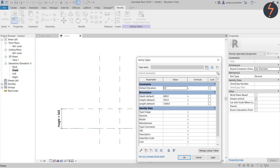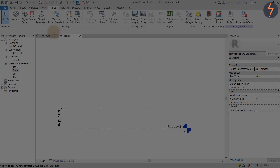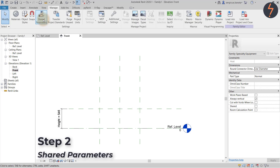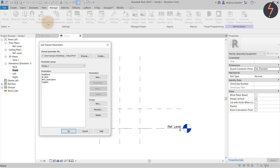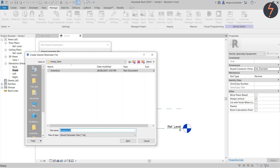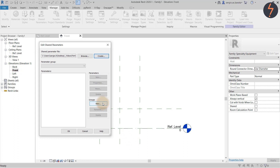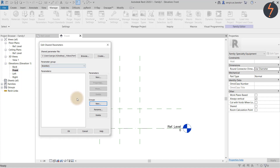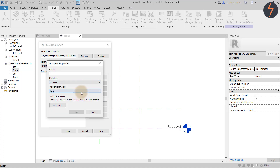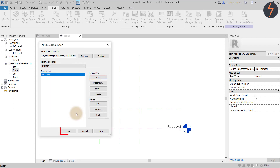We have now successfully created a parametric frame to host the nested components. In step two we can create the shared parameters required. In the ribbon, click on the Shared Parameters button. From the dialog, click Create, then give the file a name and proceed. First create a group, then click New to start creating parameters. And that's it — that's how shared parameters are made.